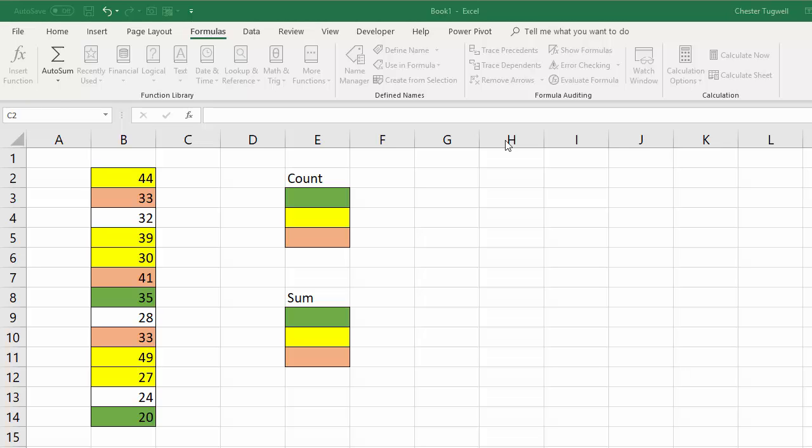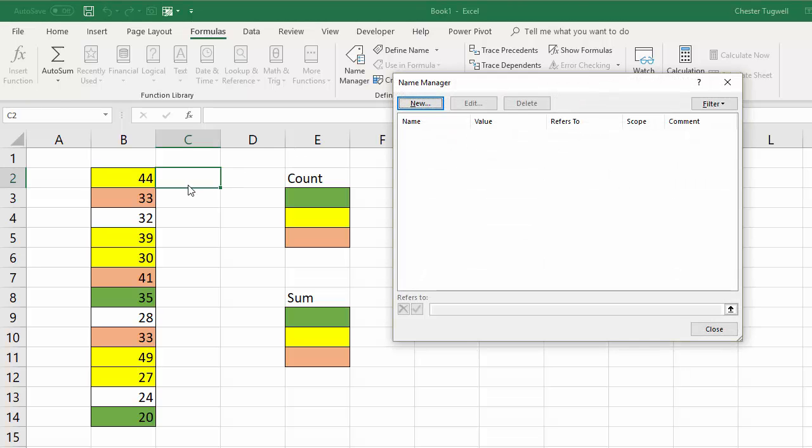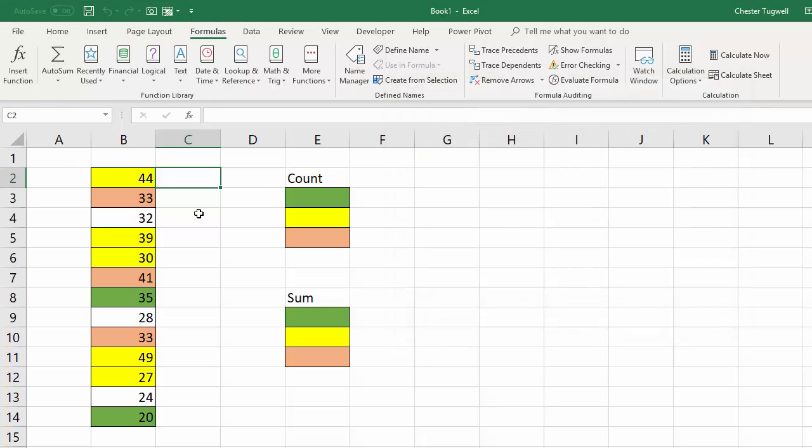Now we're going to use a function called get.cell to achieve this. Now get.cell can't be used within a worksheet in the normal way. You have to actually use the name manager to use this. Now I'm going to show you exactly how it works.